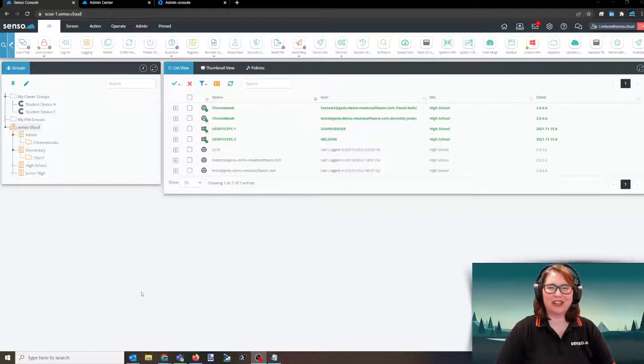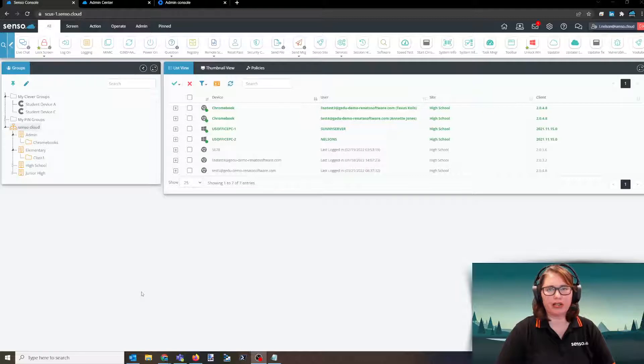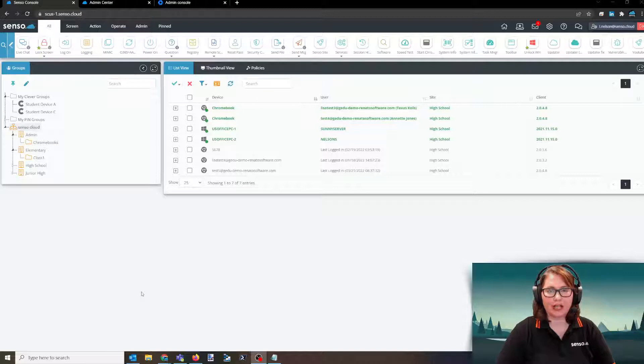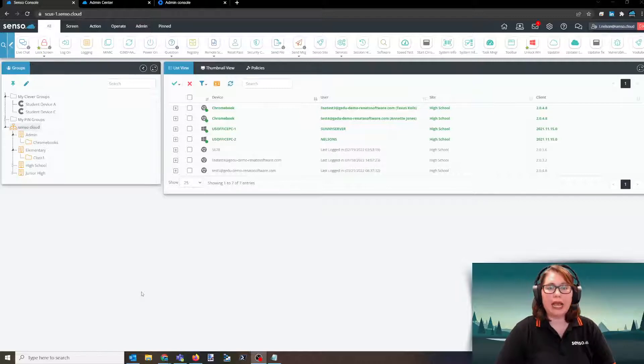Hello everyone, it's your favorite Senso Tech Jedi Lisa here. In this video, we're going to talk about Chromebook deployment, where you can find your configuration file, and how you push the Senso client out to your Chrome devices so that they will join your portal.